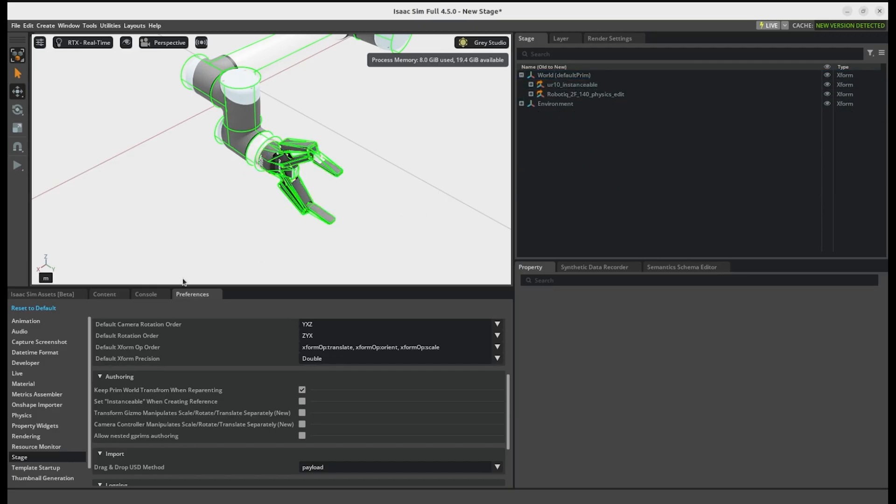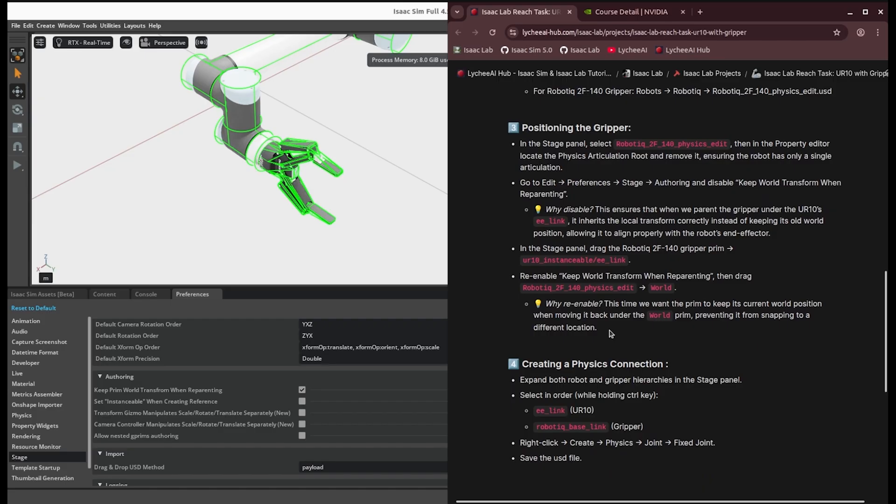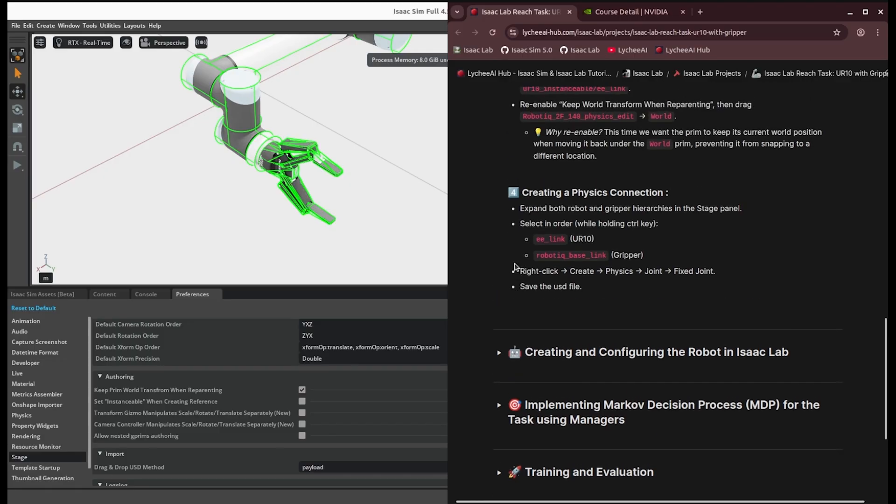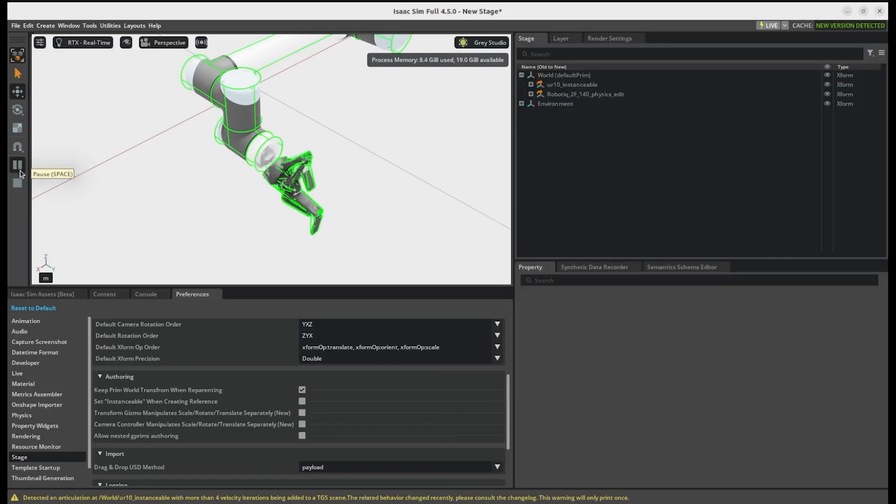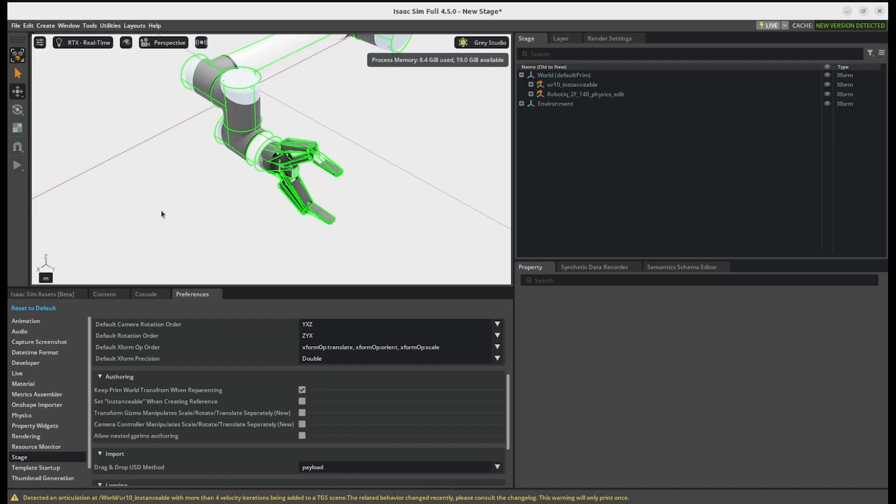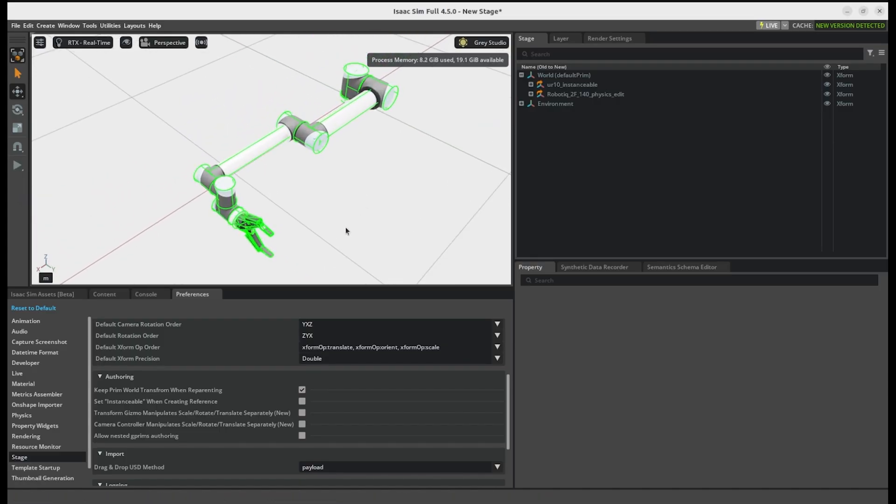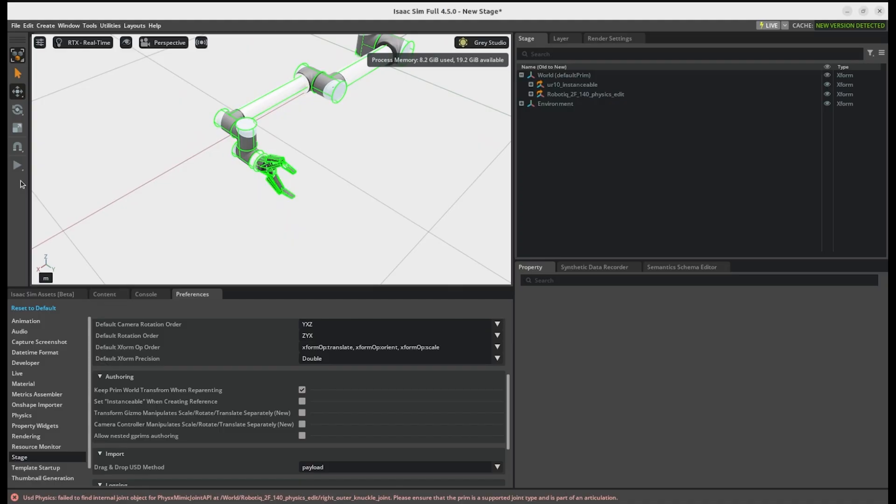Perfect. I've never seen something so easy before, honestly. Yeah, it is. There's also a robot assembler extension, but I found this to be easier. Yeah. So if you press the play button for simulation, you can see that although the gripper is at the position of the end effector, there's not any joints between them. They're not fixed.